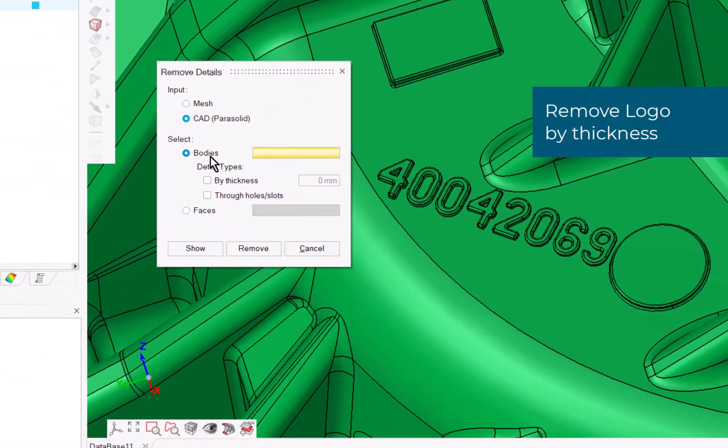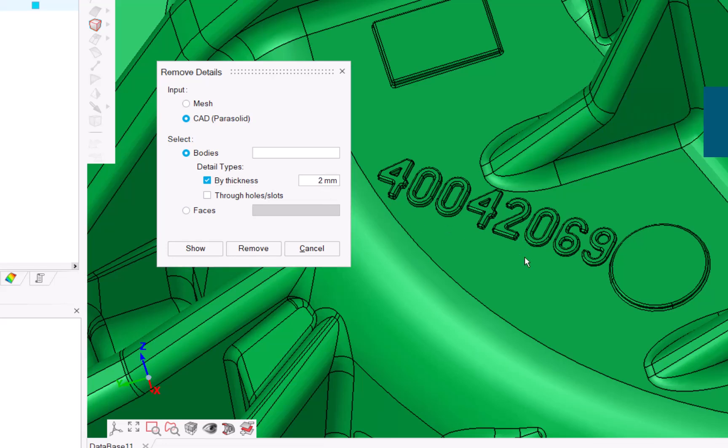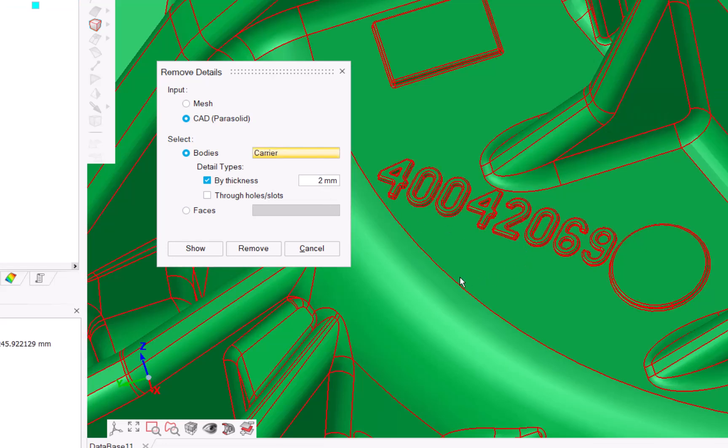The Remove Detail option allows you to identify logos and part numbers by their thickness before removing them.